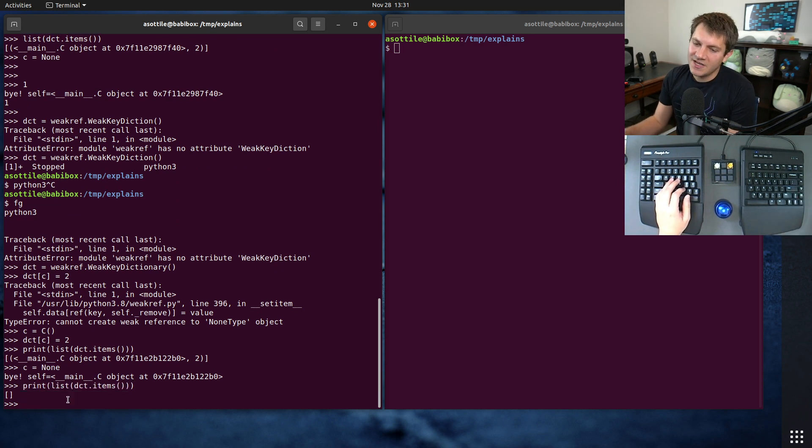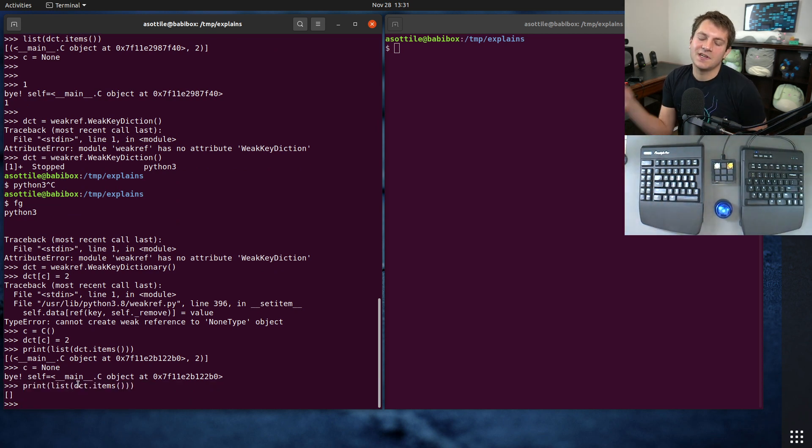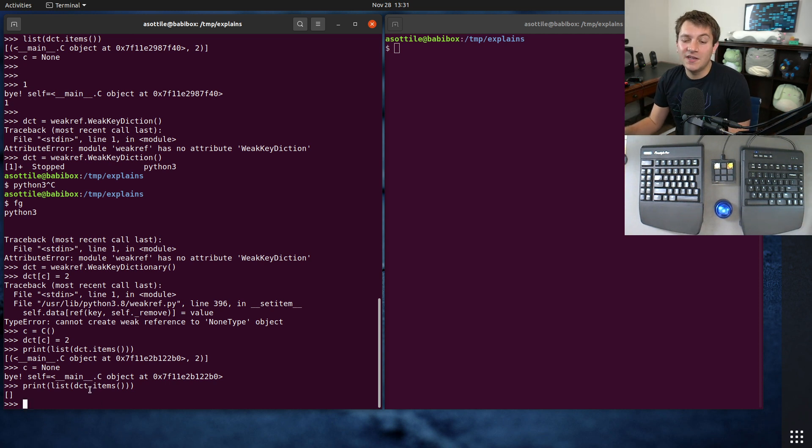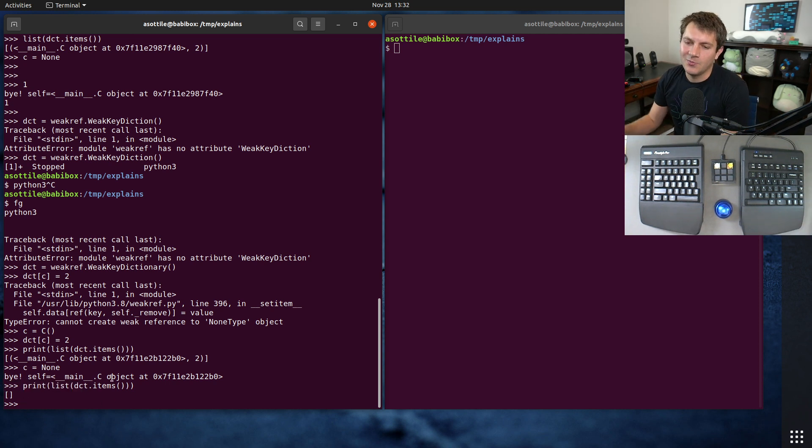And this dictionary automatically cleans up those objects inside of it. So you can kind of depend on, you have a dependable dictionary cache, but it doesn't keep the objects alive.